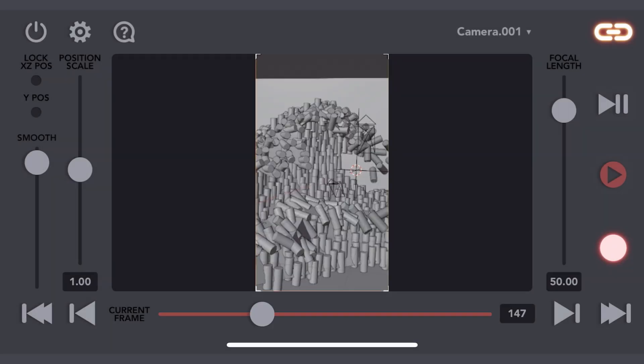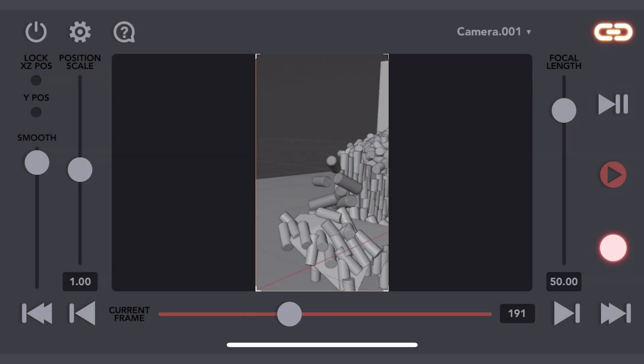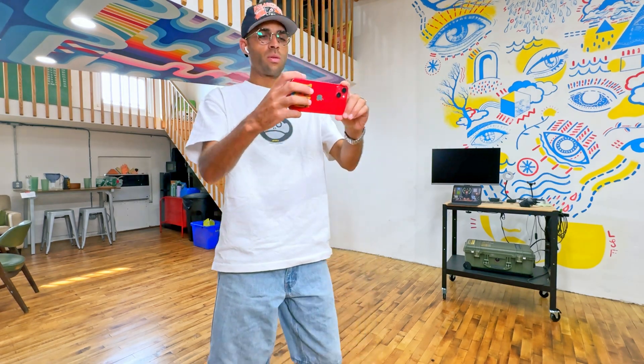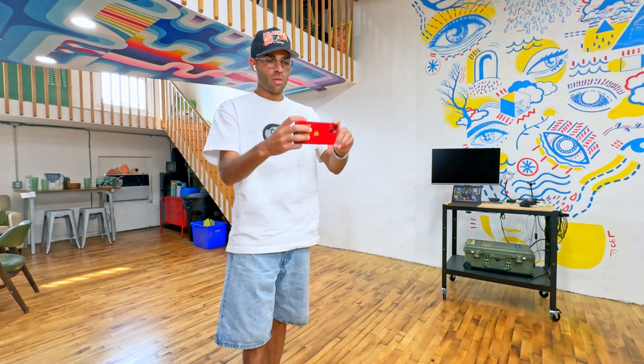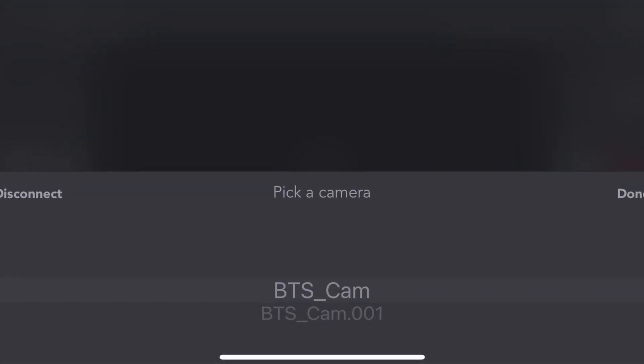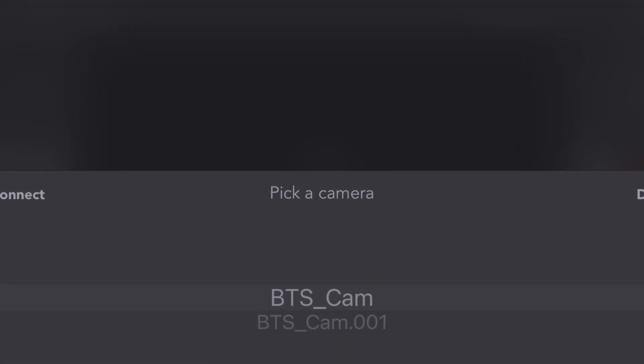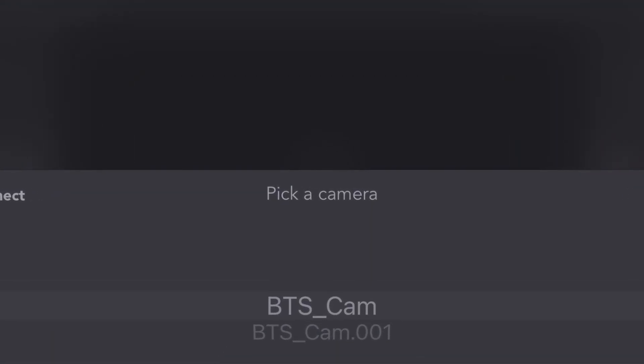You press record, walk through your camera movement, and that's it — you have full frame-by-frame camera animation. You can also redo the camera movement, or make a new camera and record the movement for just that camera when it's selected.